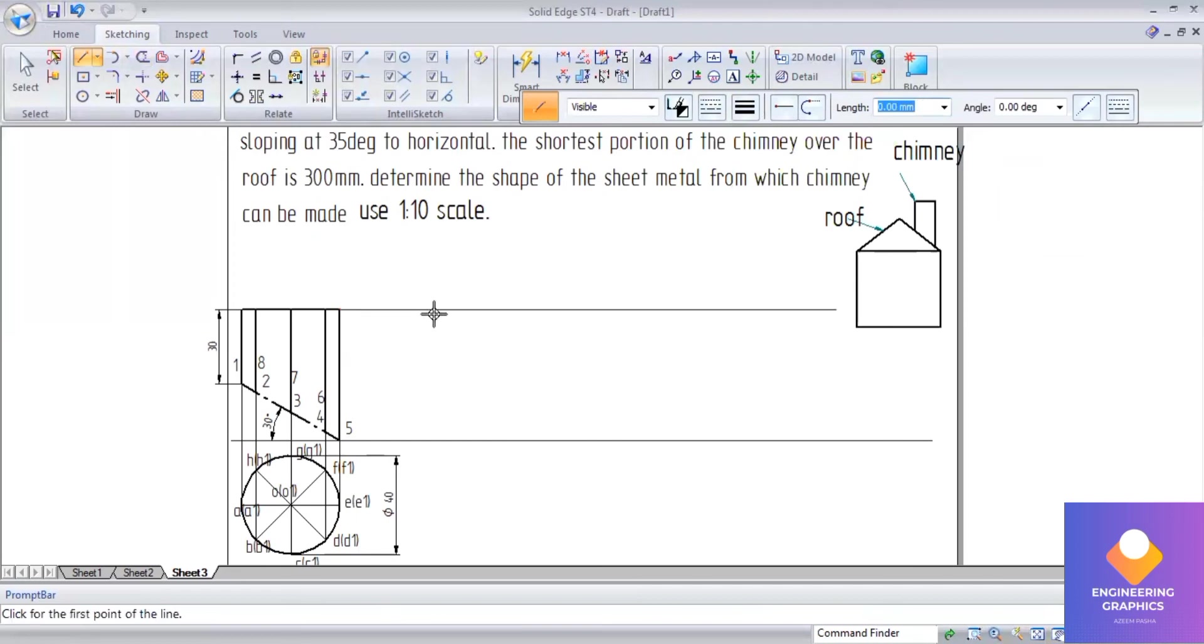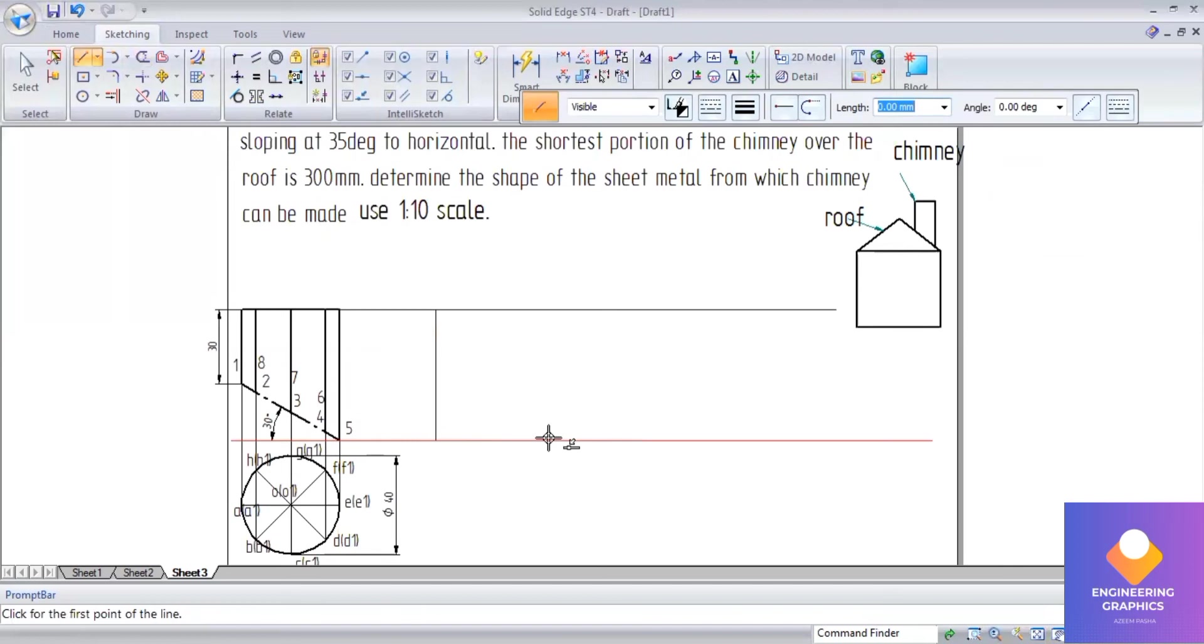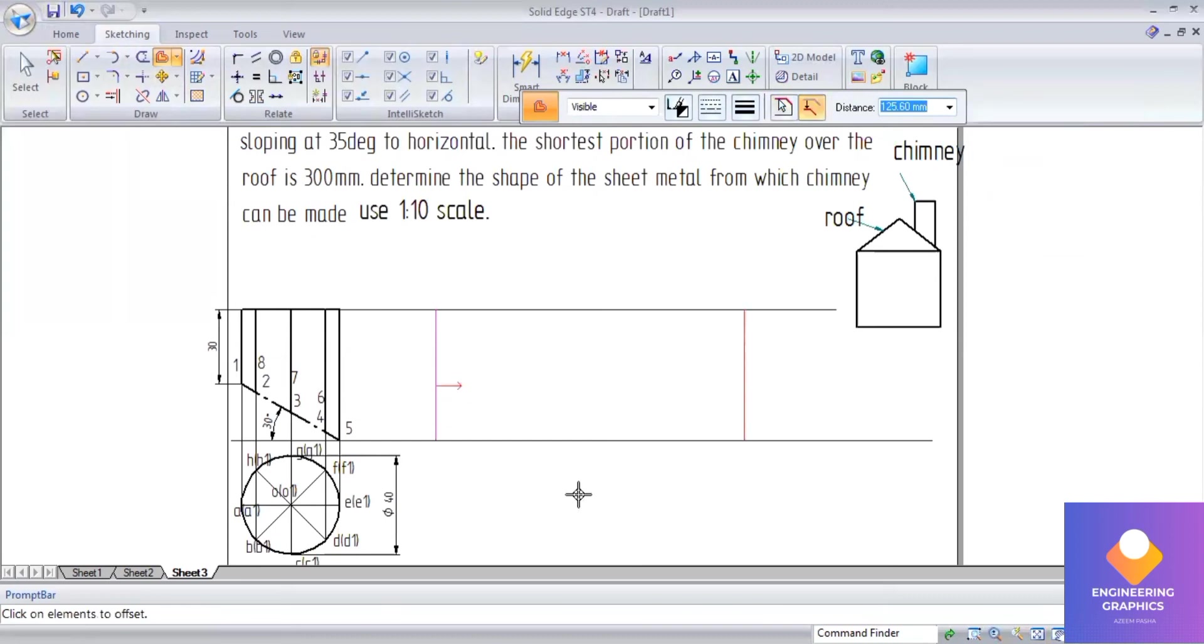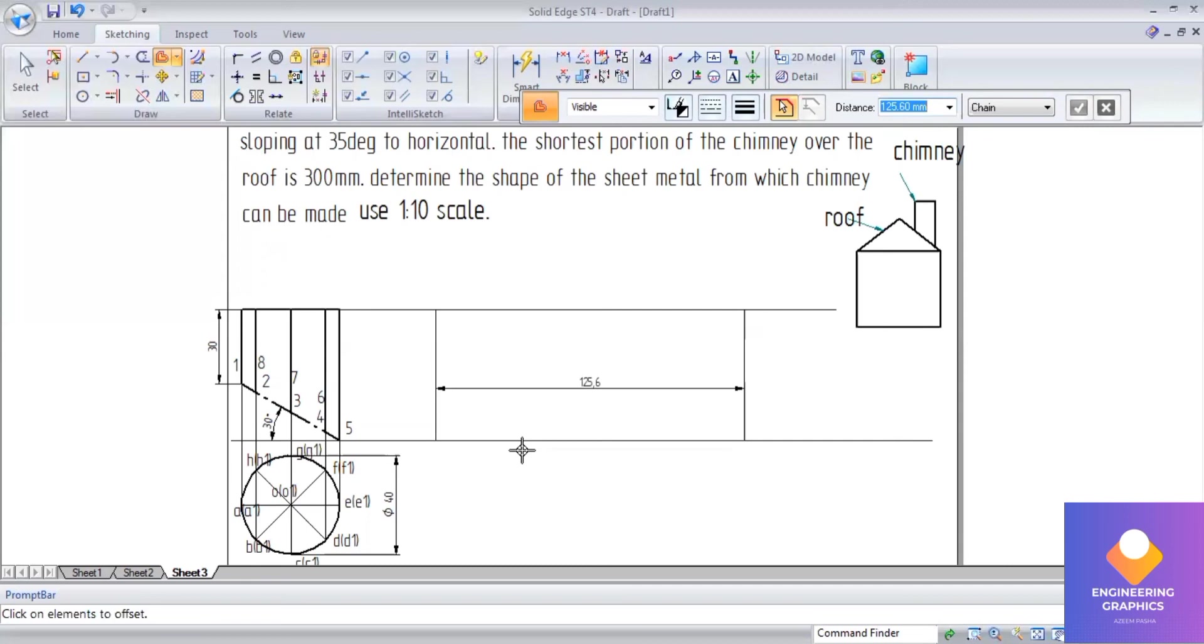Since it is a cylinder, the total length we should consider is πd. π into d, where diameter is 40mm. Using the calculator, the total length is 125.6. Use the offset command with length 125.6, that's the πd length. Now divide this 125.6 into 8 equal parts. The length you will get is 15.7.